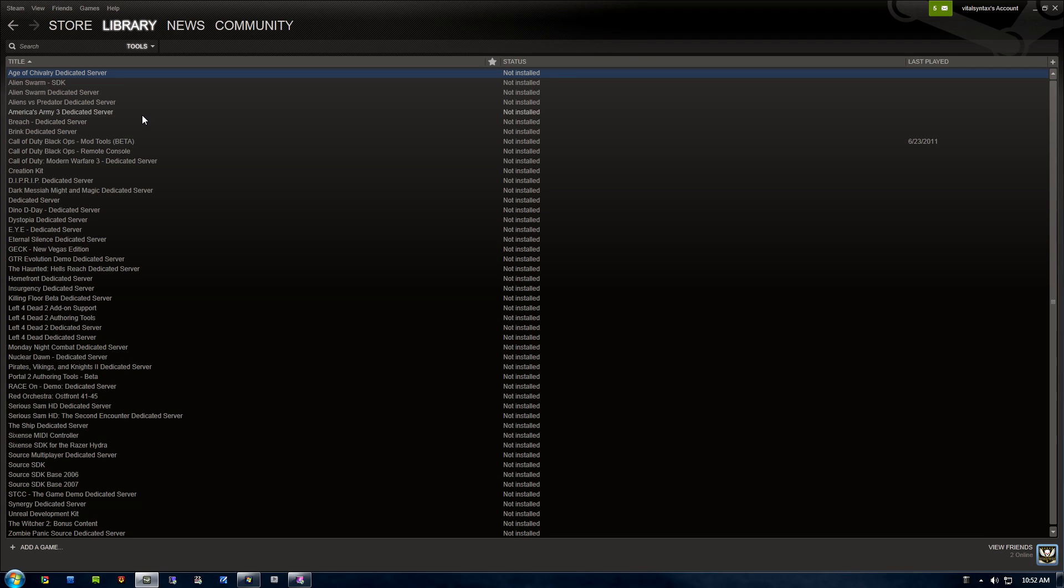This is where you can download tons of different tools for all the different games you've purchased, from dedicated servers to development kits like the Creation Kit.